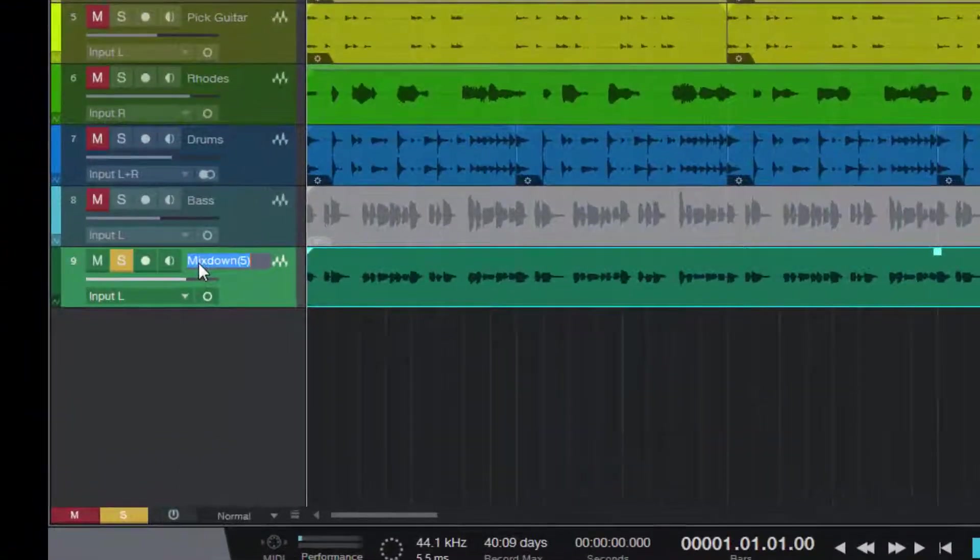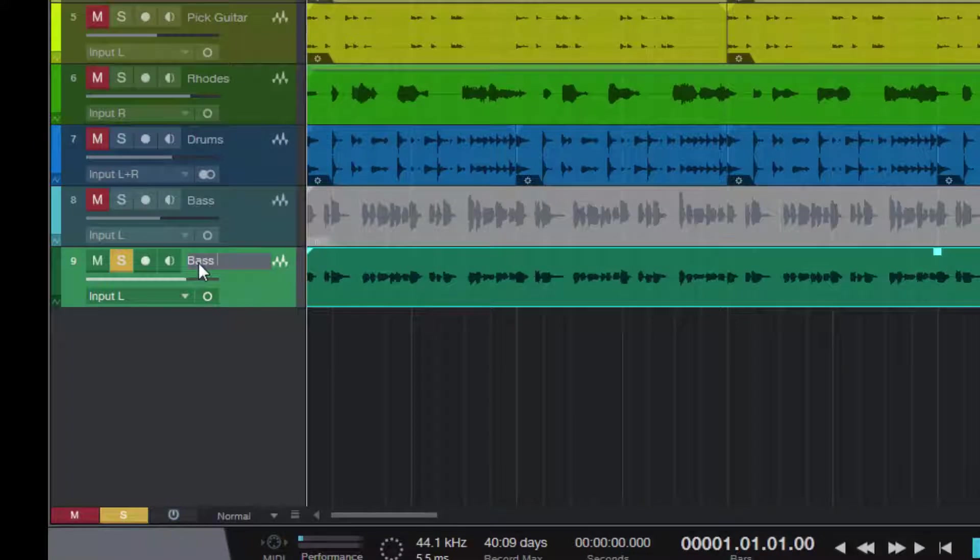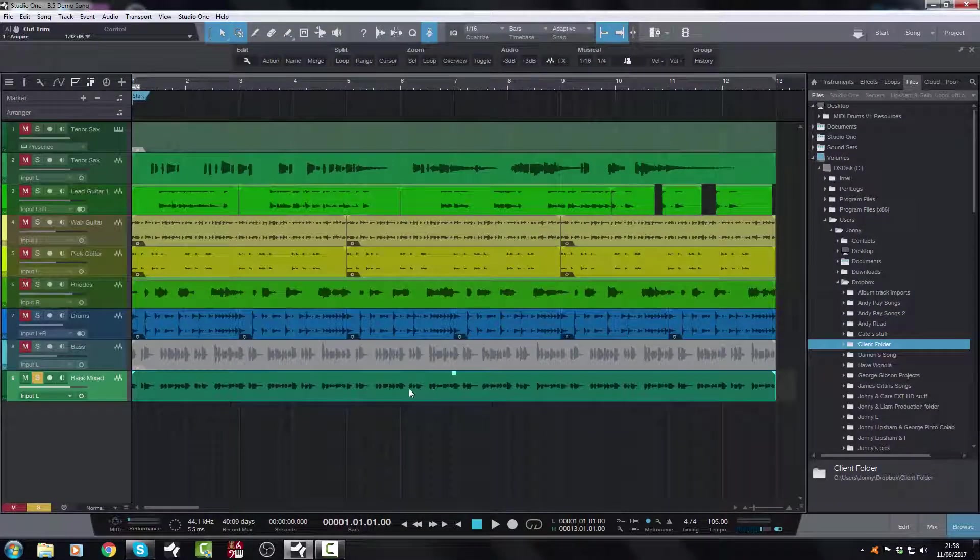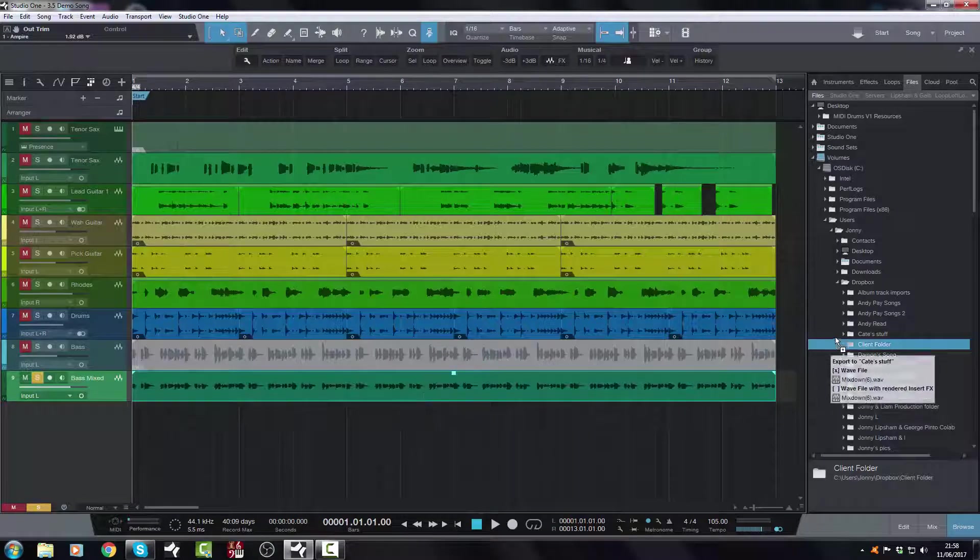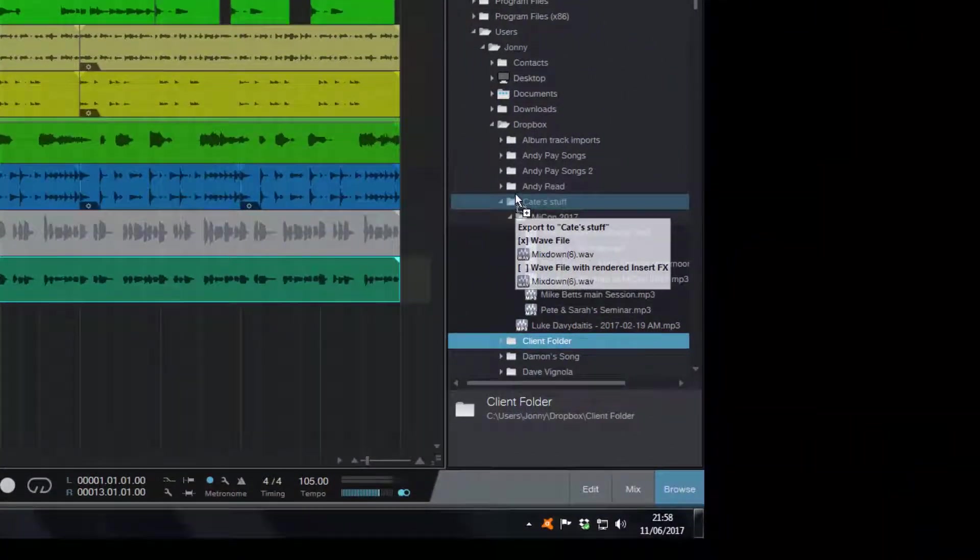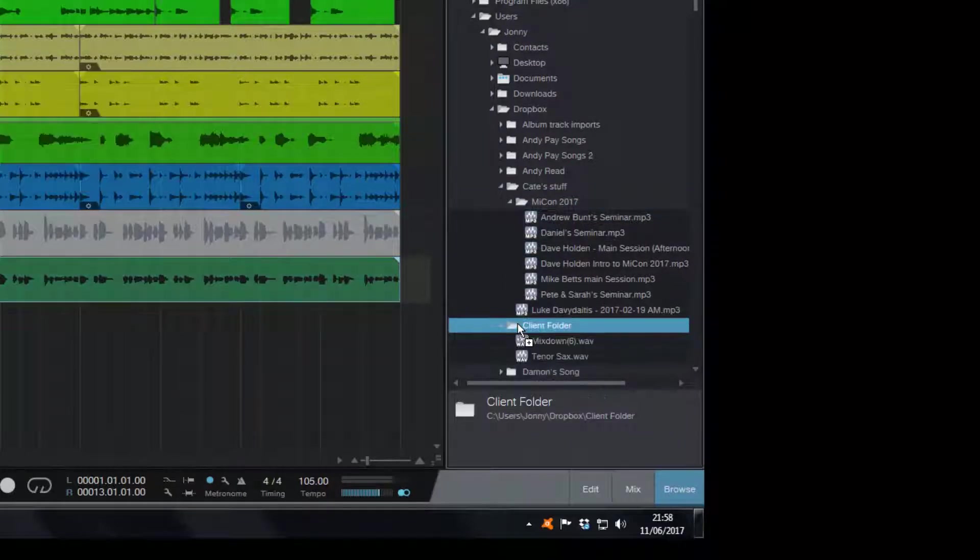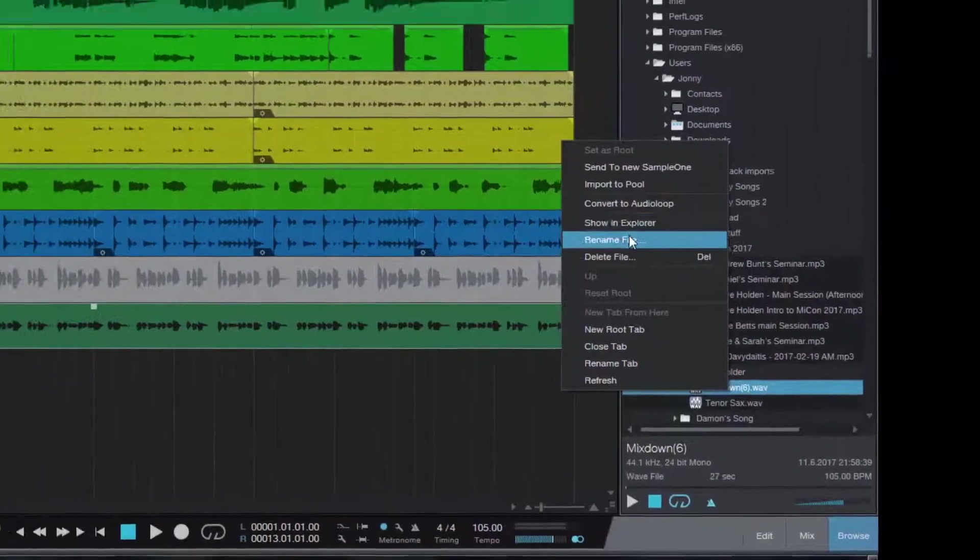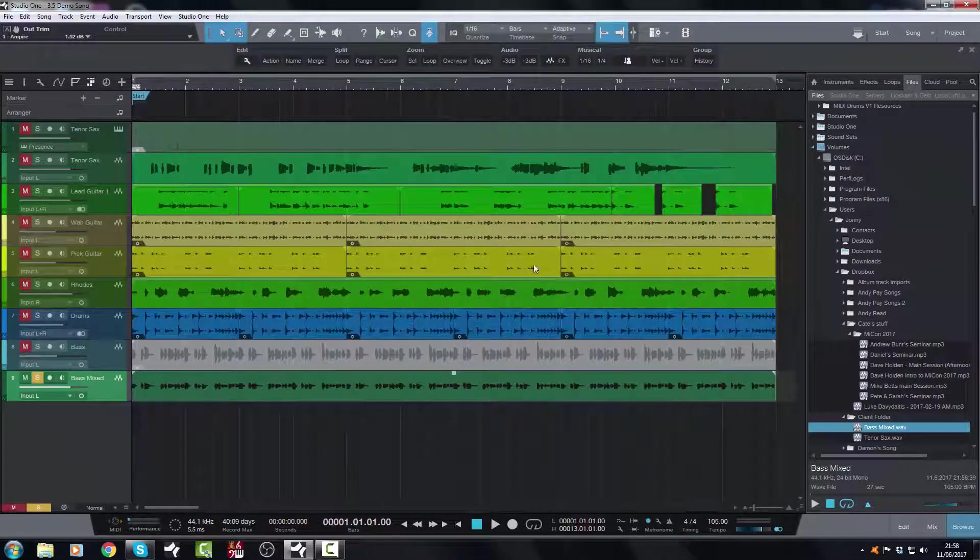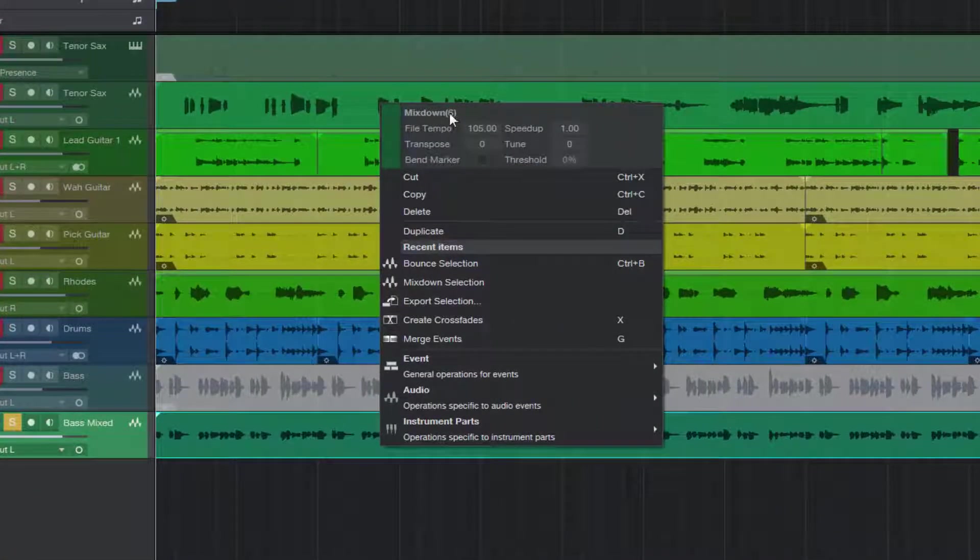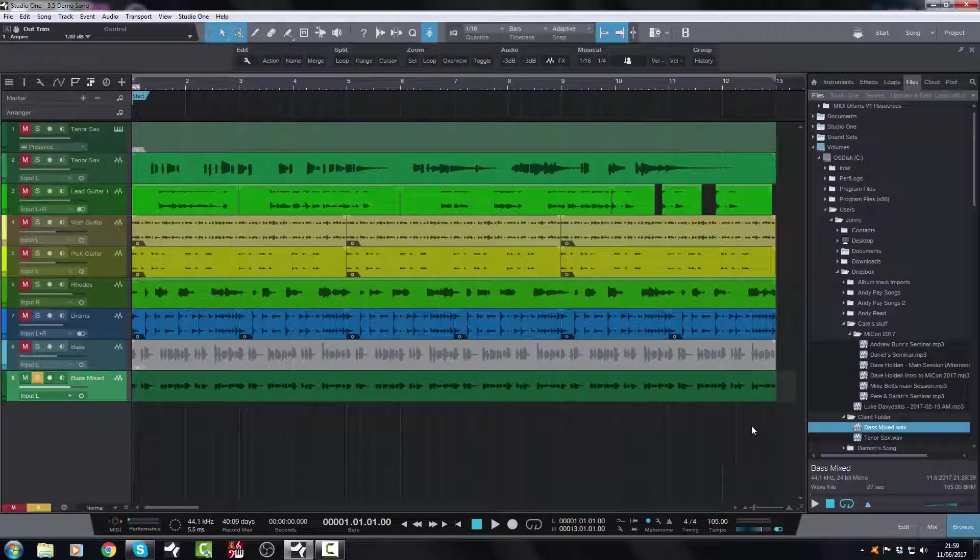So if I was to rename this, Bass Mixed, which is what I usually do. I call it Bass Mixed when I'm sending a track off to a client. And then I can do the same here, drag it straight to that Client folder. There we go. Rename File. Bass Mixed. Now I could also rename the event here where it says Mixed Down 6. I could rename it here before I send it off. That would be a quicker way to do it. So you can do that if you so wish.